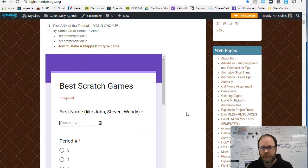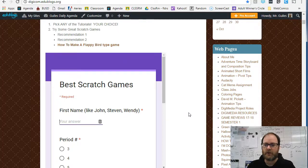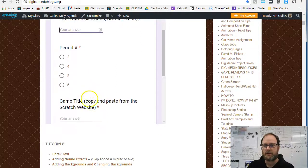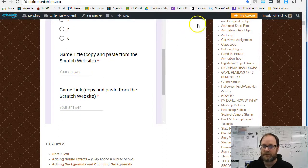Today we're going to be sharing links to your favorite Scratch games. All you're going to do is put your name, scroll down and select your period, and then copy the title and the link for the game. Let me show you how to do that.